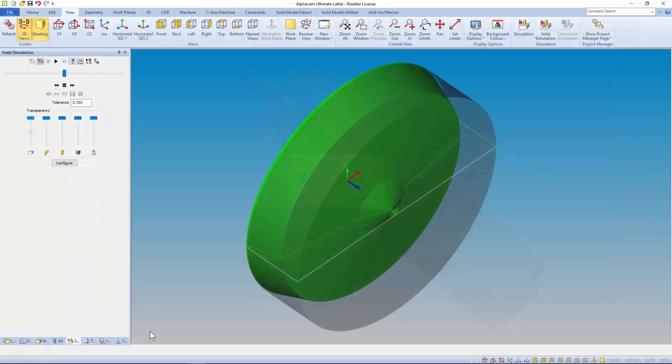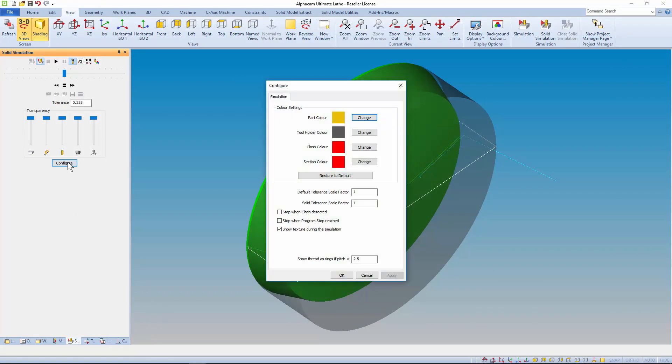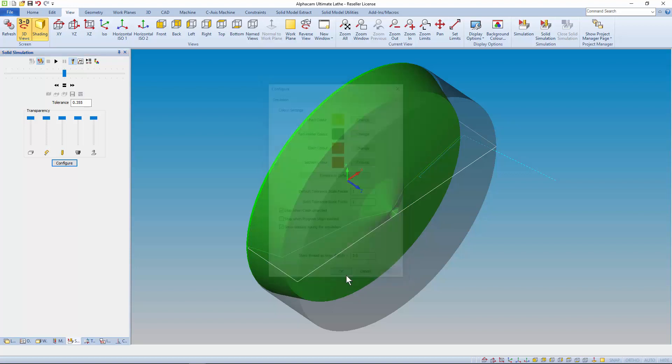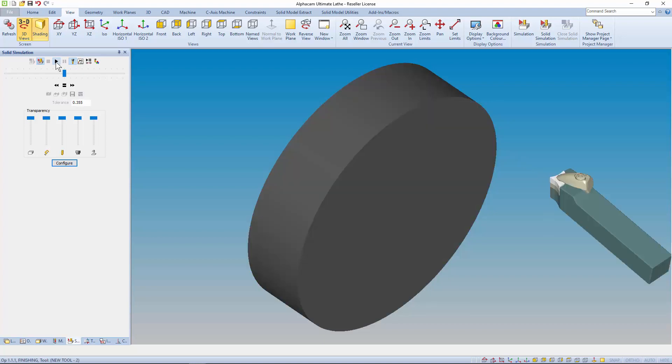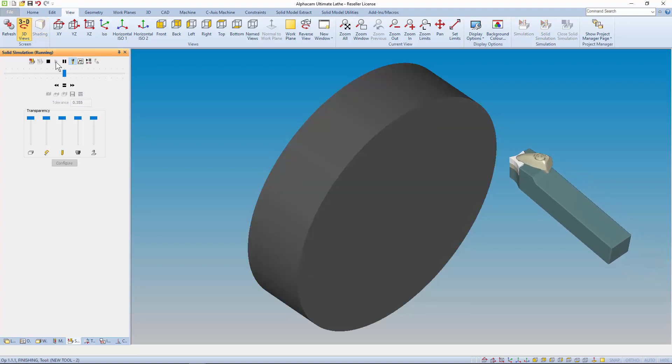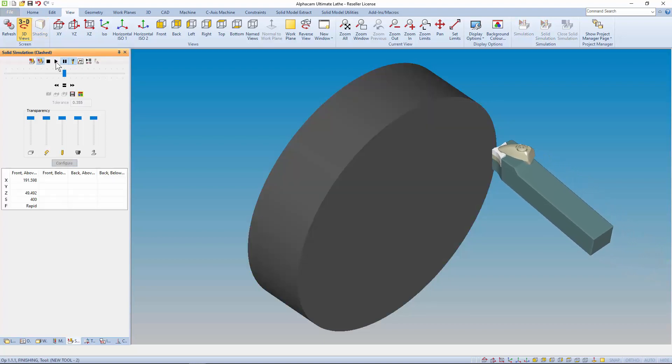And in simulation configuration settings you need to turn on the option stop when clash detected. The simulation stops and you're notified of a clash.